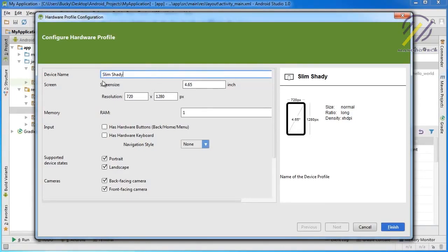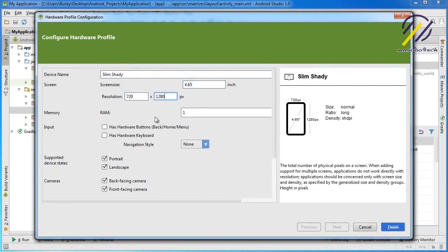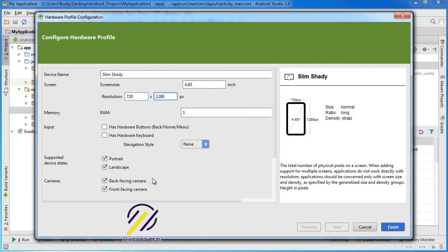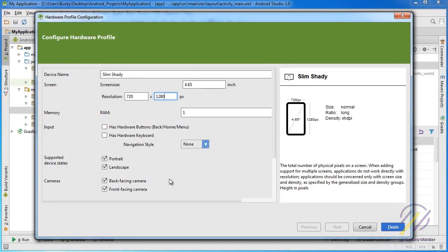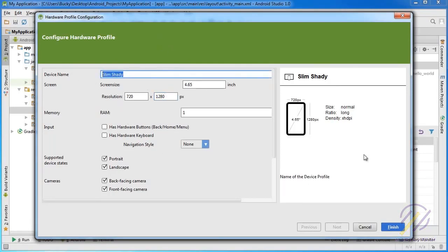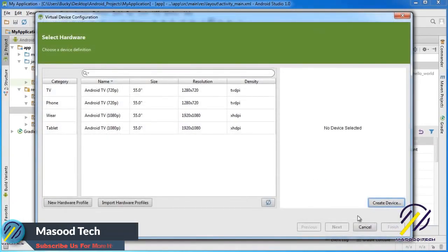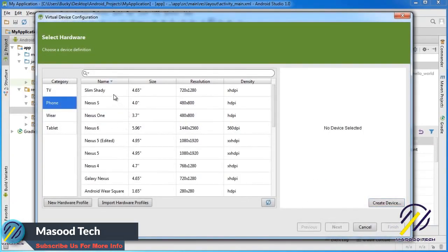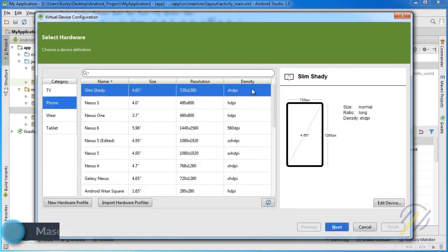Another thing I want to point out is all of this hardware configuration stuff. You don't really ever want to change the hardware configuration of your phone, because it's not like they release phones with crazy non-standard resolutions. The hardware always stays the same for the most part - it's the software that changes. So give your device a custom name, click Finish, and now if you go to Phone you can see our custom phone with the same hardware. Click on it and choose Next.